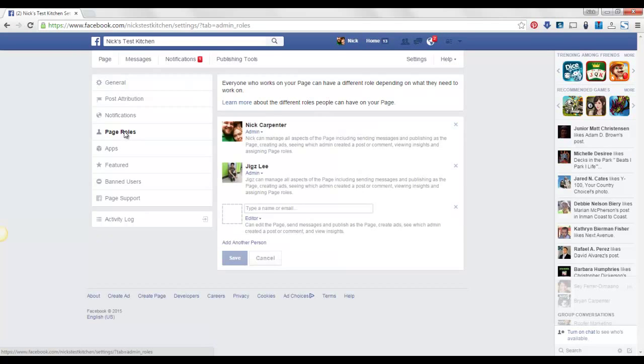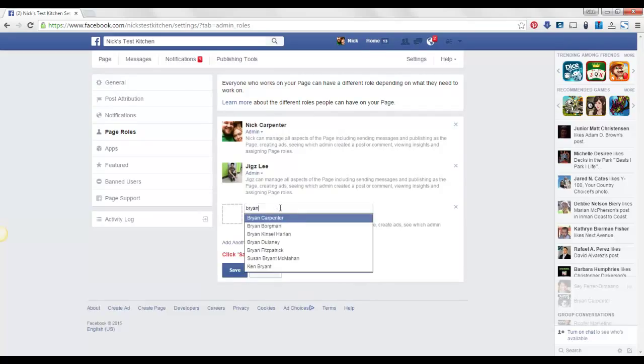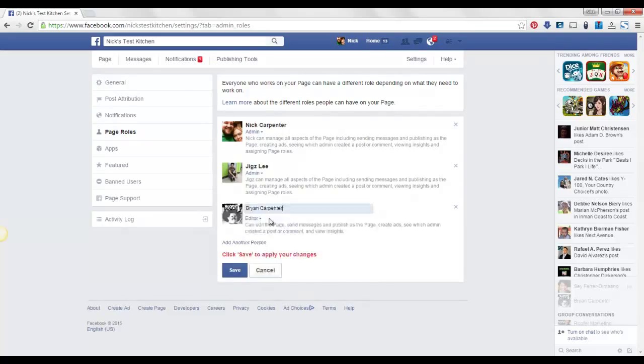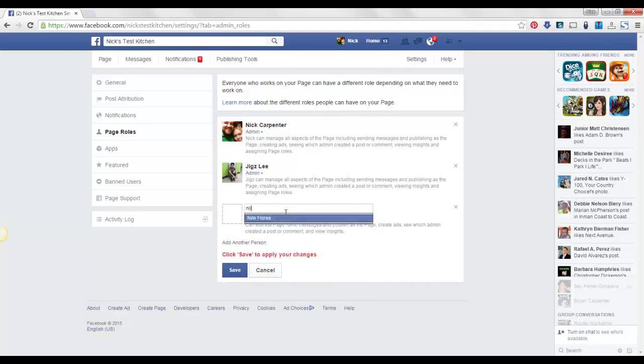Right here you just type their name in. Or if you're friends with them, you can just type their name, like I could just add my brother that way. Or you can use their email address and do it that way.